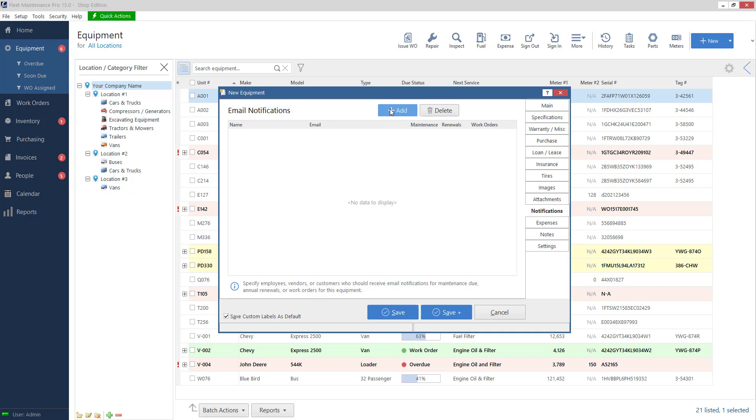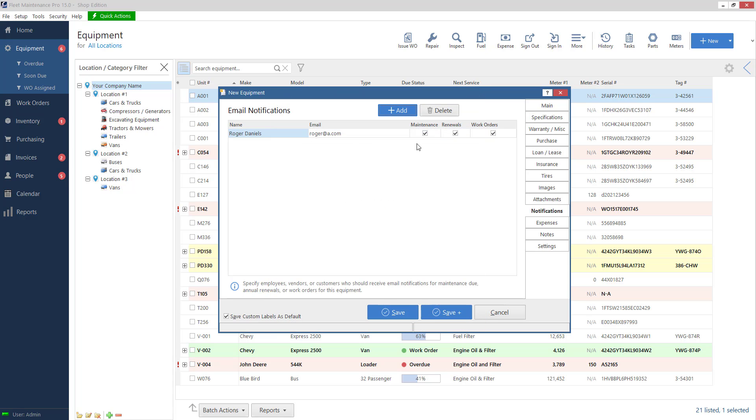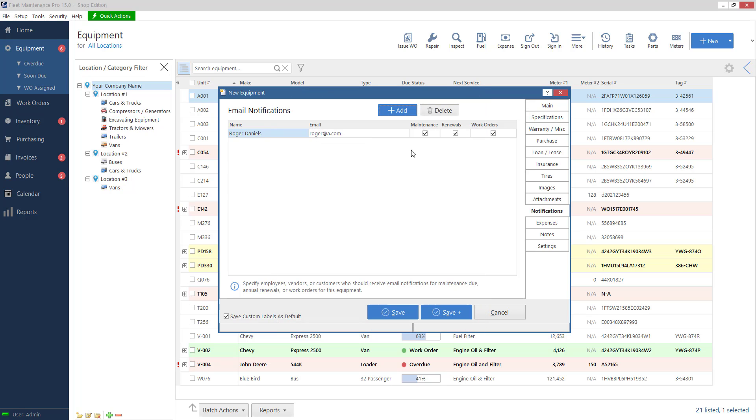Notifications. If I want an email to be sent out about maintenance, renewals, or work orders I can click my add button and add somebody here to be notified of when these items are coming up.